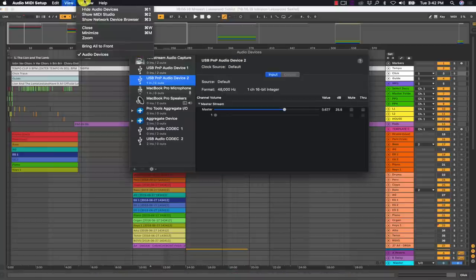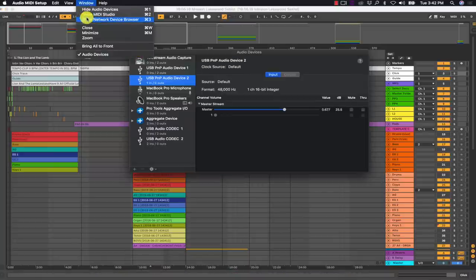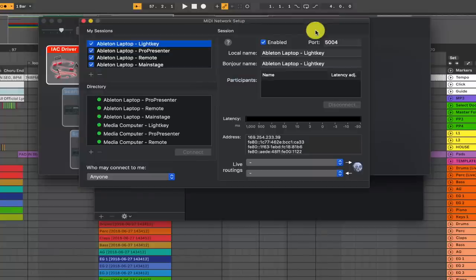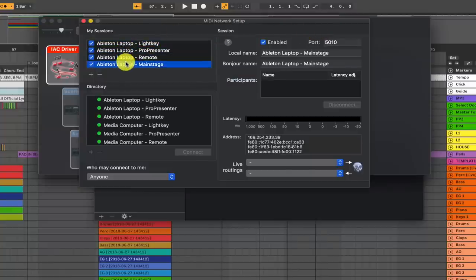Then you can exit out of Wi-Fi preferences and go to the audio MIDI setup app, go to your MIDI studio, hit the network button here. And this is where we have all of our MIDI network sessions.